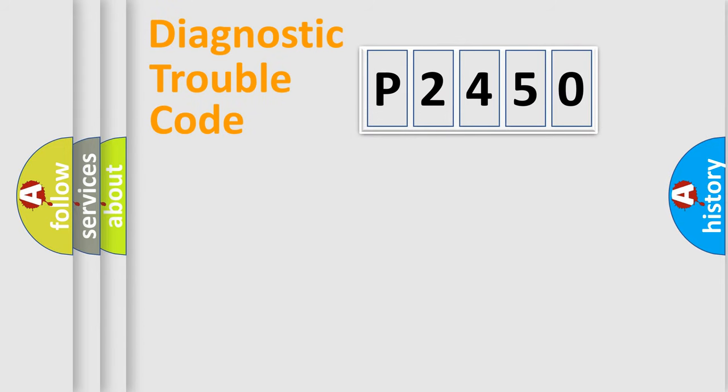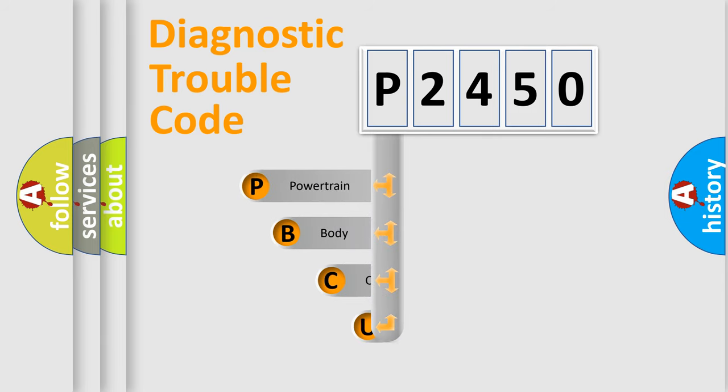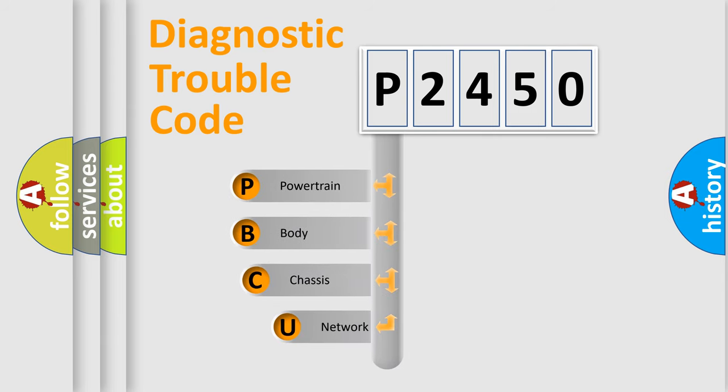First, let's look at the history of diagnostic fault code composition according to the OBD2 protocol, which is unified for all automakers since 2000.